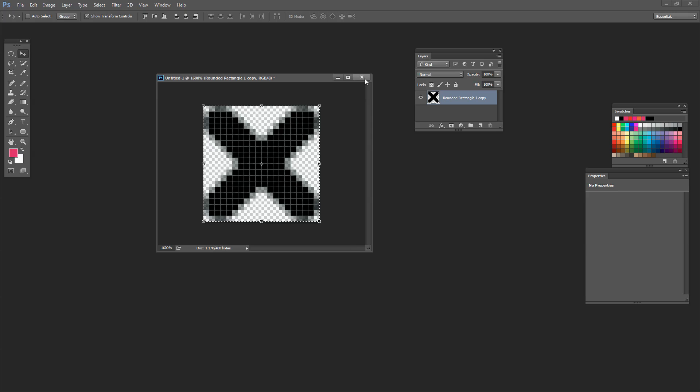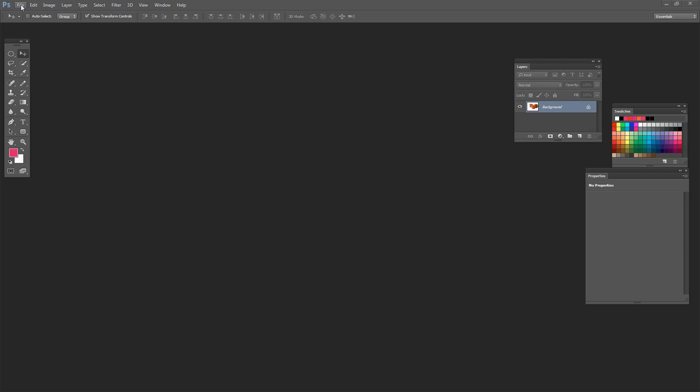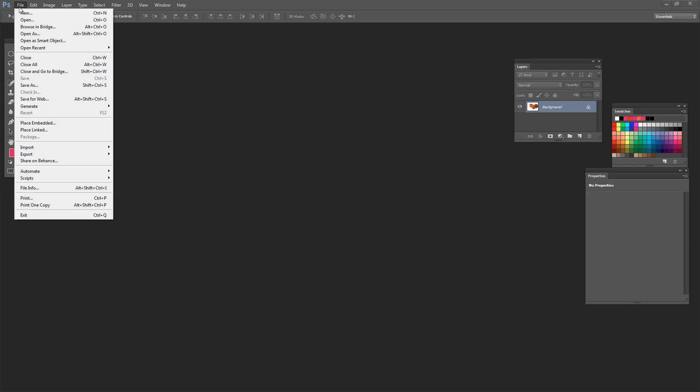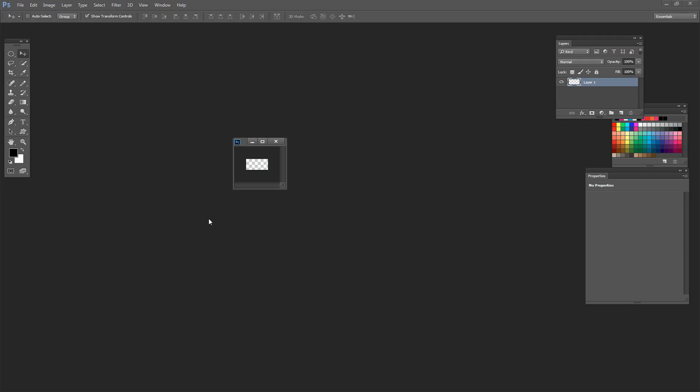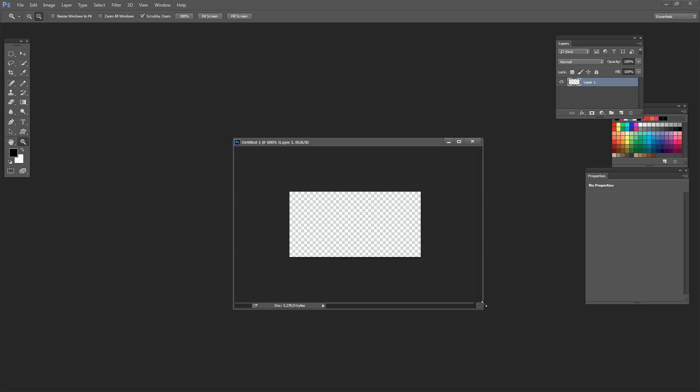Next we're going to create an image that we can then fill with cross stitches. So I'm going to choose File > New and create a document that is 60 by 30 pixels in size. You'll always want to be working with very small documents at this stage and 60 by 30 will allow me to get a couple of shapes to show you. Click OK. Let's zoom in a little bit and start by creating a circle.